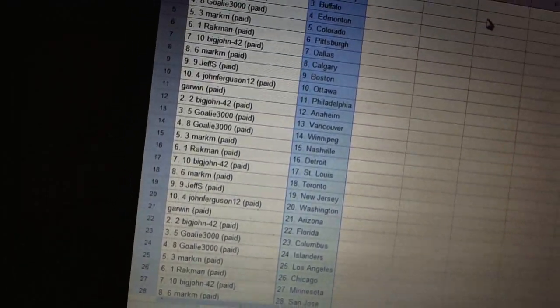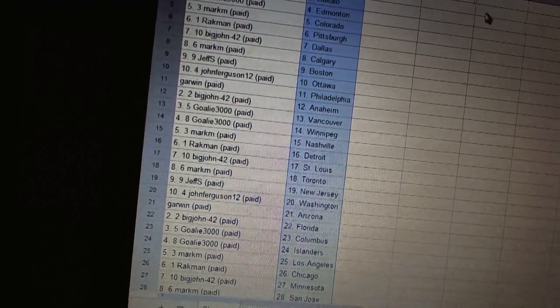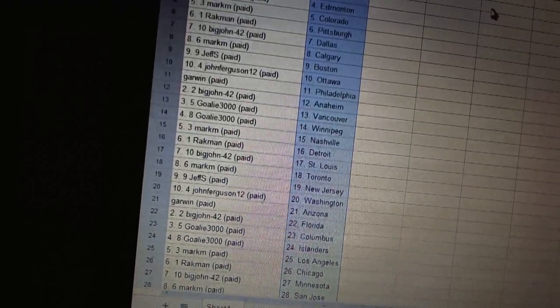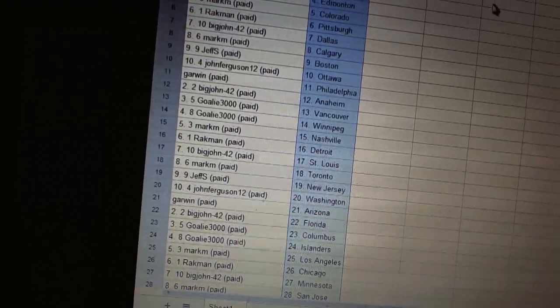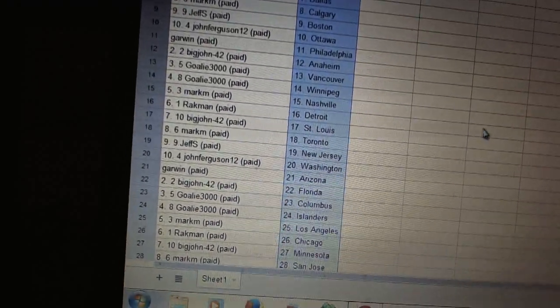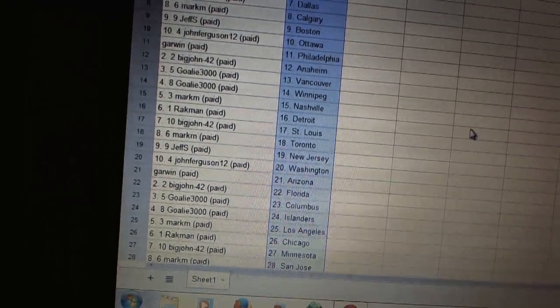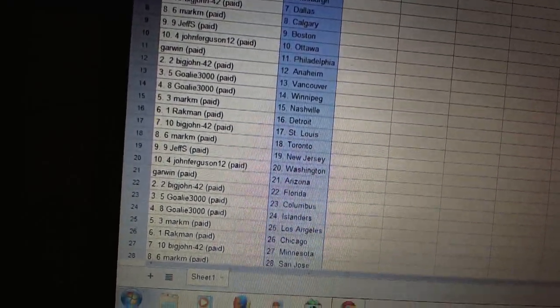Mark M has Nashville. Rackman has Detroit. Big John has St. Louis. Mark M has Toronto. Jeff S has New Jersey. John Ferguson has Washington.